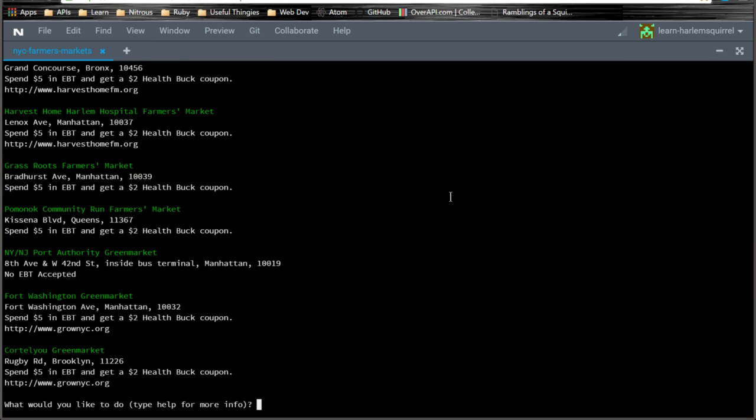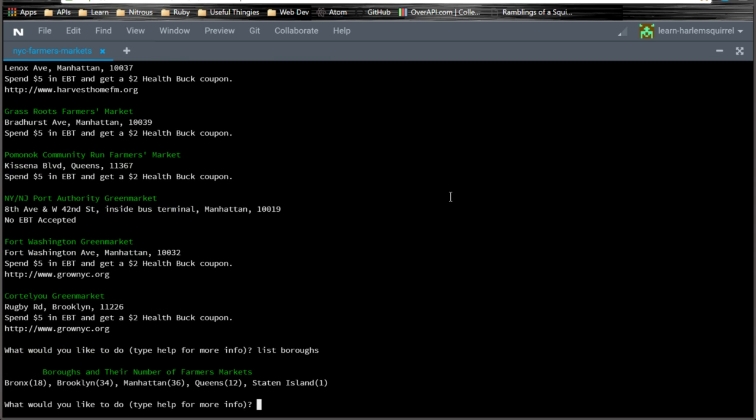We can also list the boroughs. List boroughs. There you go. And I set the boroughs to show how many markets are in each borough currently. And this is going to update whenever they update the API.